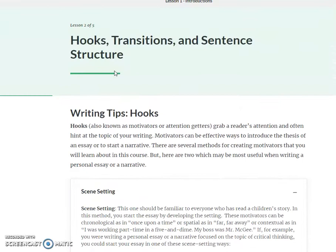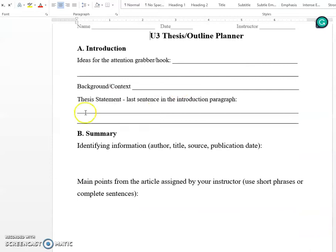I will link this entire essay writing module. Lesson two of five — hooks, transitions, and sentence structure — has an actual section in it about generating hooks. So if you need help there, that's a good resource for it.